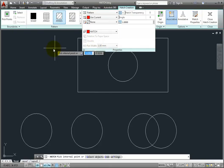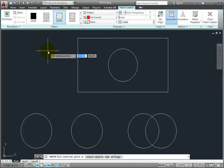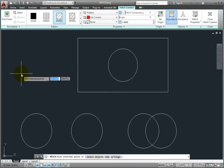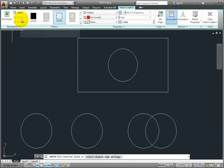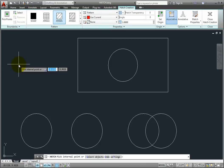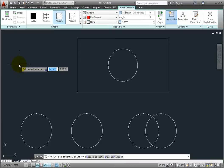A hatch pattern can only be applied to a closed area. You can select the area to be hatched one of two ways: by picking points, or by selecting objects. Picking points is initially the default method, but whichever method you choose will become the default the next time you use the Hatch command. In the Pattern panel in the ribbon, I can see the pattern that will be applied. I can also use the controls in the other panels to change the color, angle, scale, transparency, and other settings.